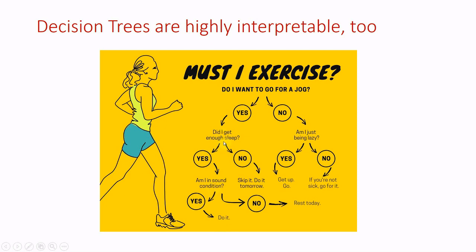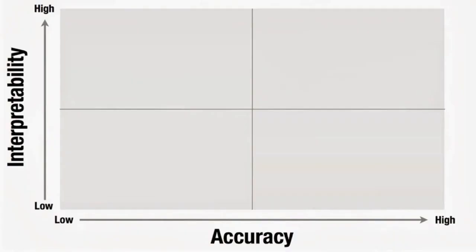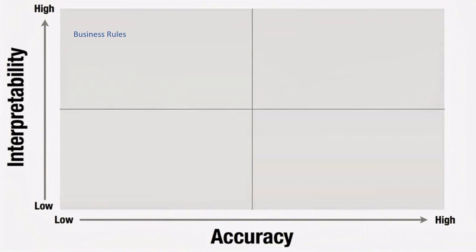I decide it as do it because I am in sound condition, I got enough sleep, and I want to go for a jog. On the other hand, interpretability and accuracy are inversely proportional concepts. For example, business rules, decision trees and linear regression are highly interpretable but they got lower accuracy.